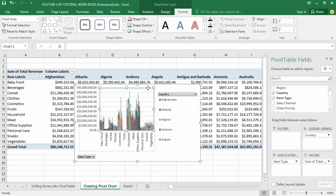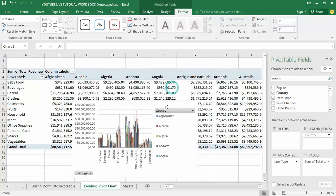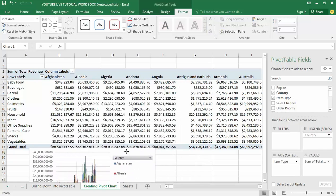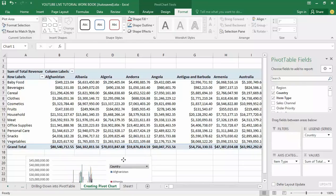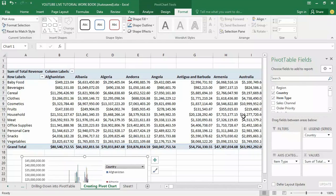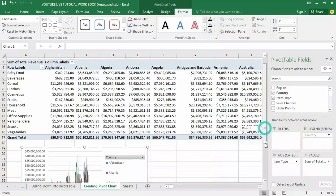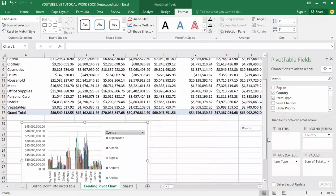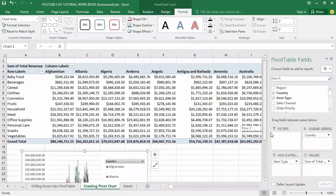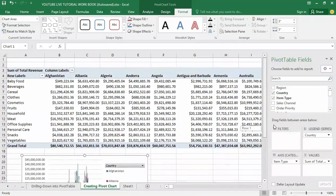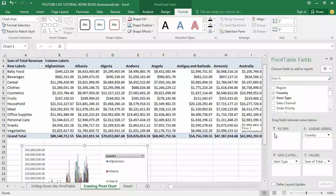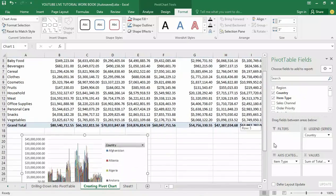Let me drag the chart down to reposition it. There we go. You can see that I now have my pivot chart based on the summarized pivot table data.